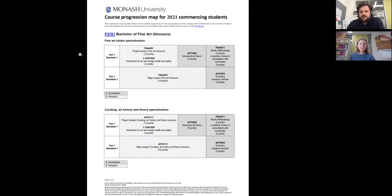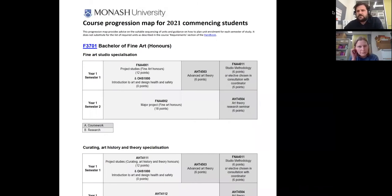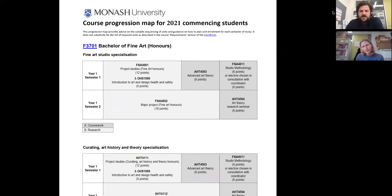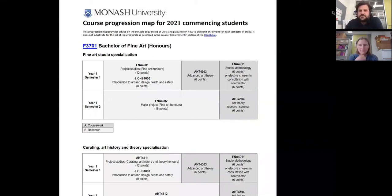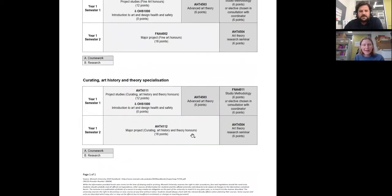I'm going to start with what you'd expect in the studio stream — the fine arts stream. In semester one it's broken into three units: the core studio unit called Project Studies, which is basically your studio time; Advanced Art Theory with Helen; and a Studio Methodology unit. In semester two it's just two main units: your studio practice and art theory.